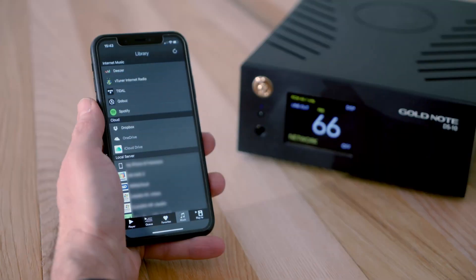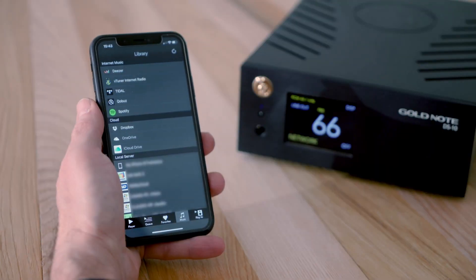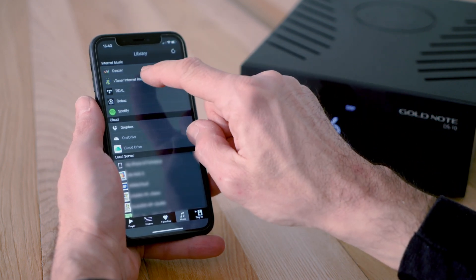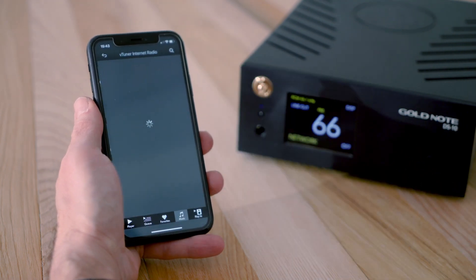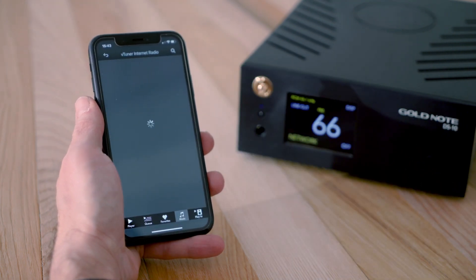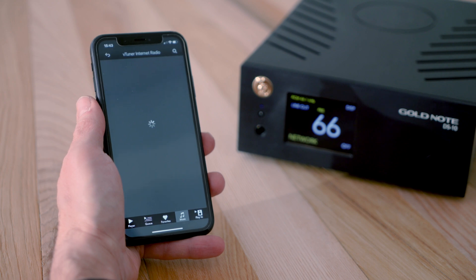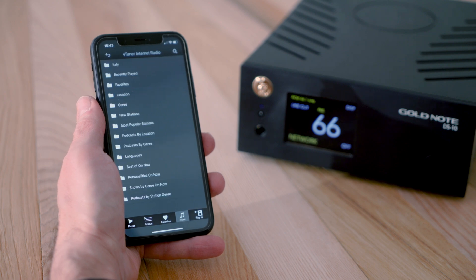Let's take a quick look at Vtuner, our service of choice for internet radio. Just tap the icon to launch the service and find all the radio stations collected into folders.